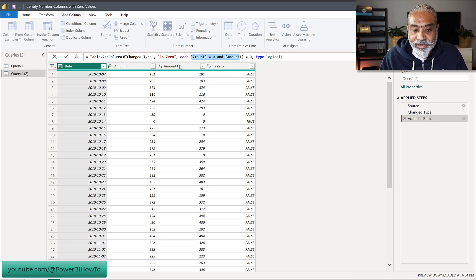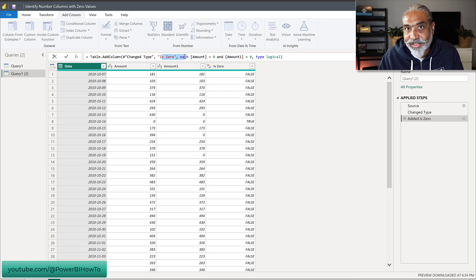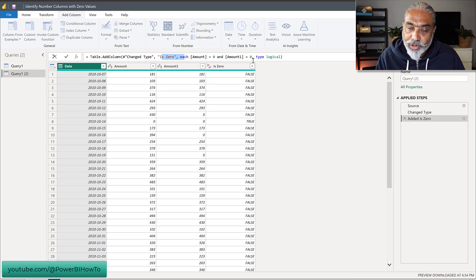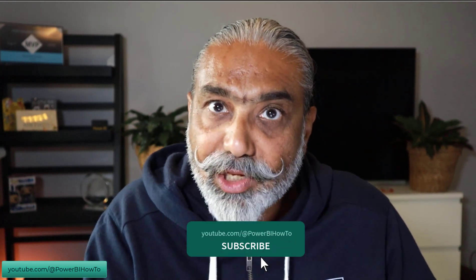One challenge is: if we rename Amount One to something else prior to adding the Is Zero column, there will be an error in that conditional column. Another issue is if a new column — say Amount Two — gets added and we also want to check that Amount Two column's values equal to zero, we have to come back to our conditional column and add another condition. So basically, if any column gets added or renamed, we have to come back and make changes.